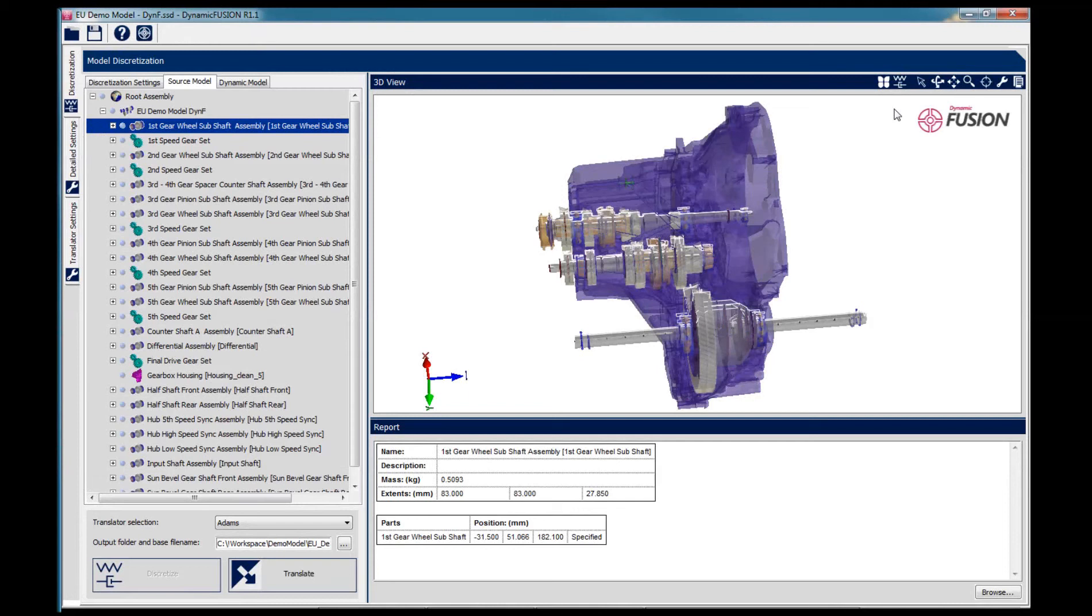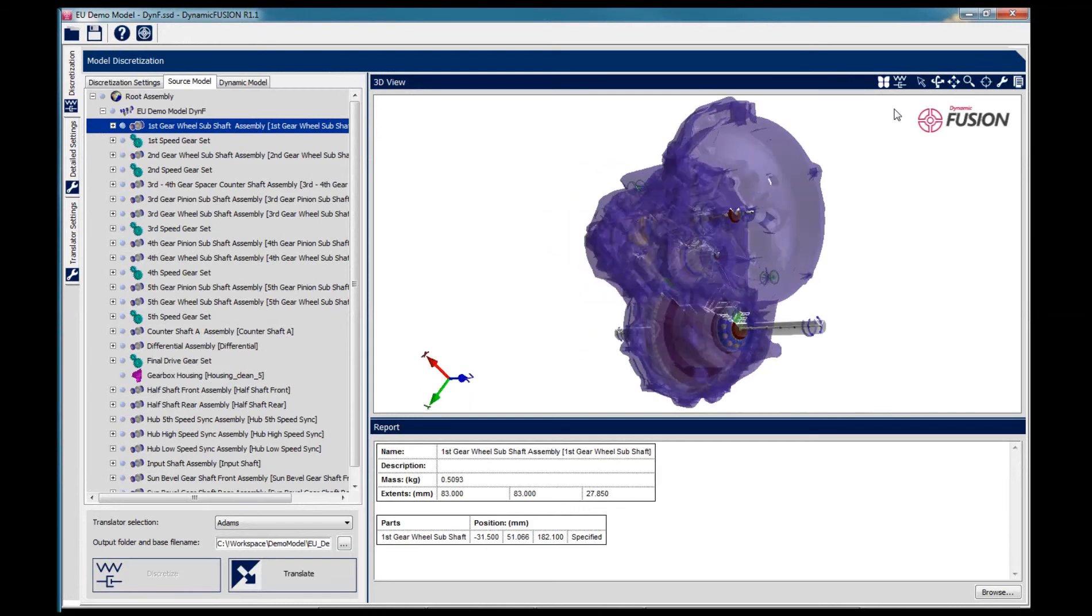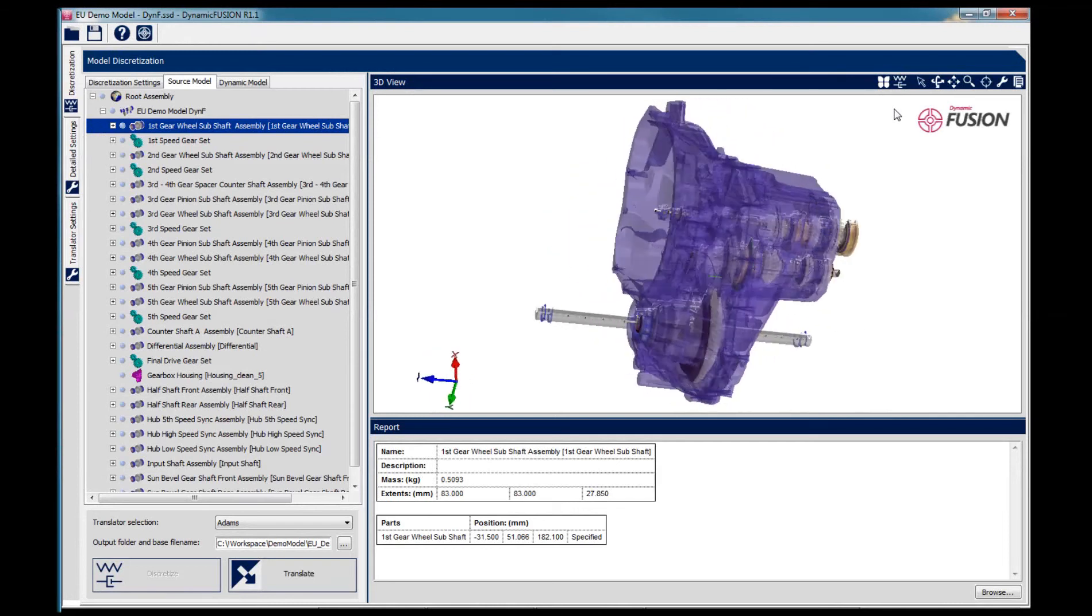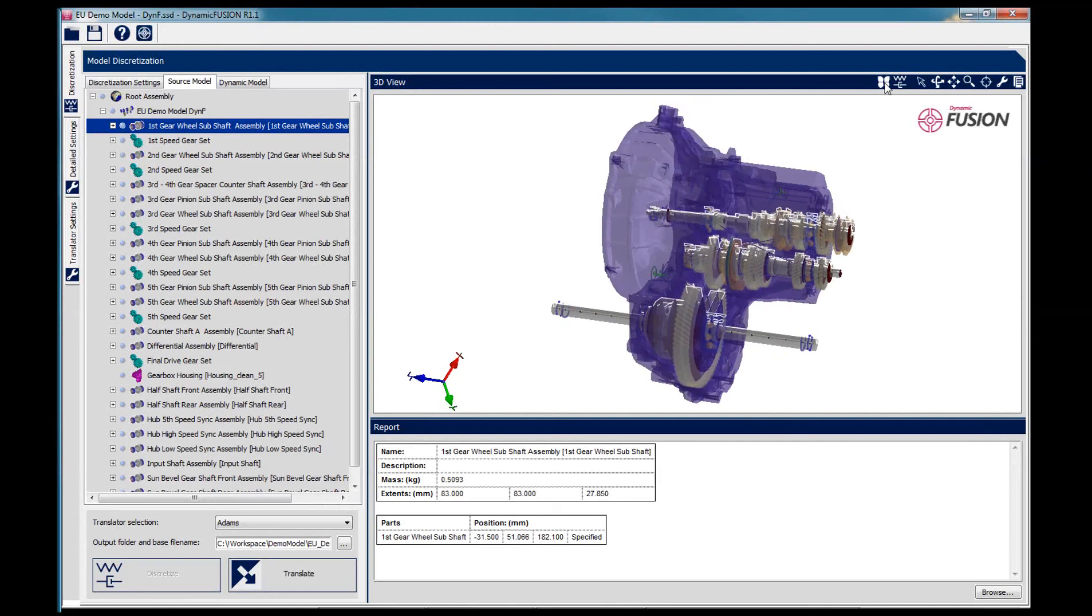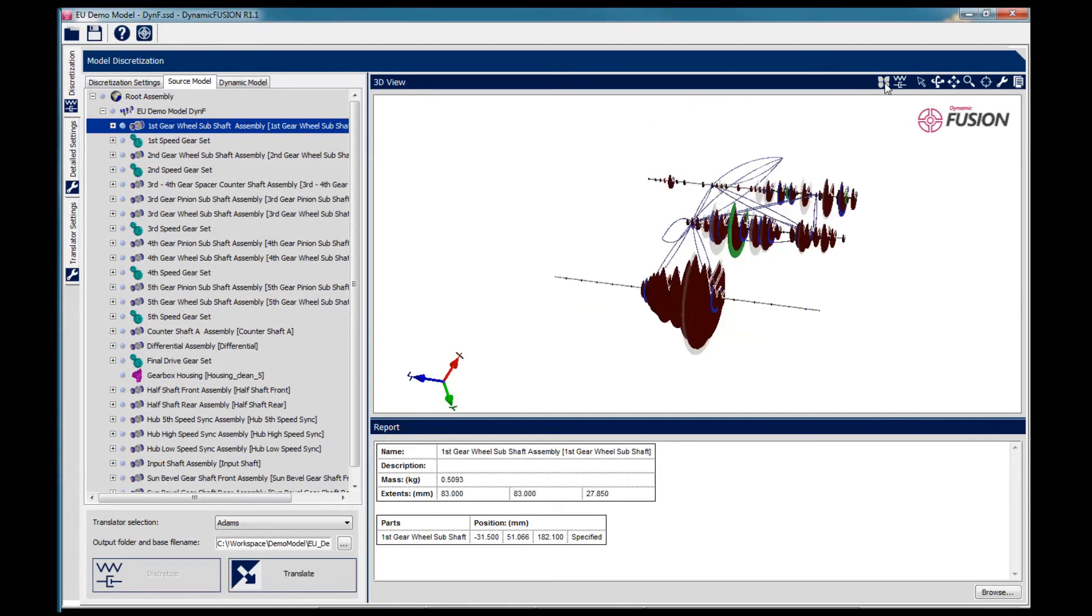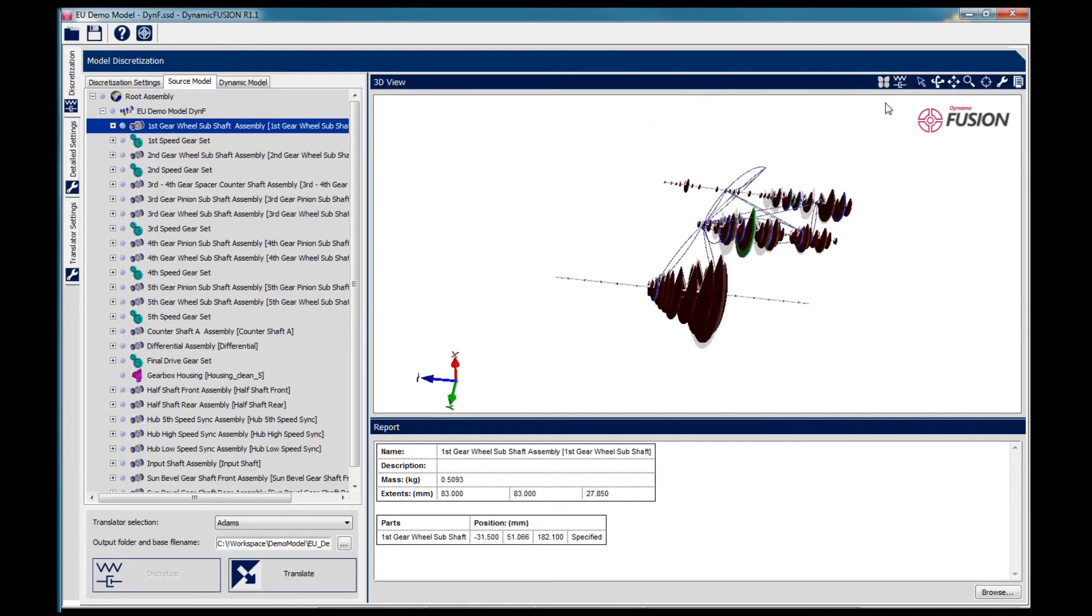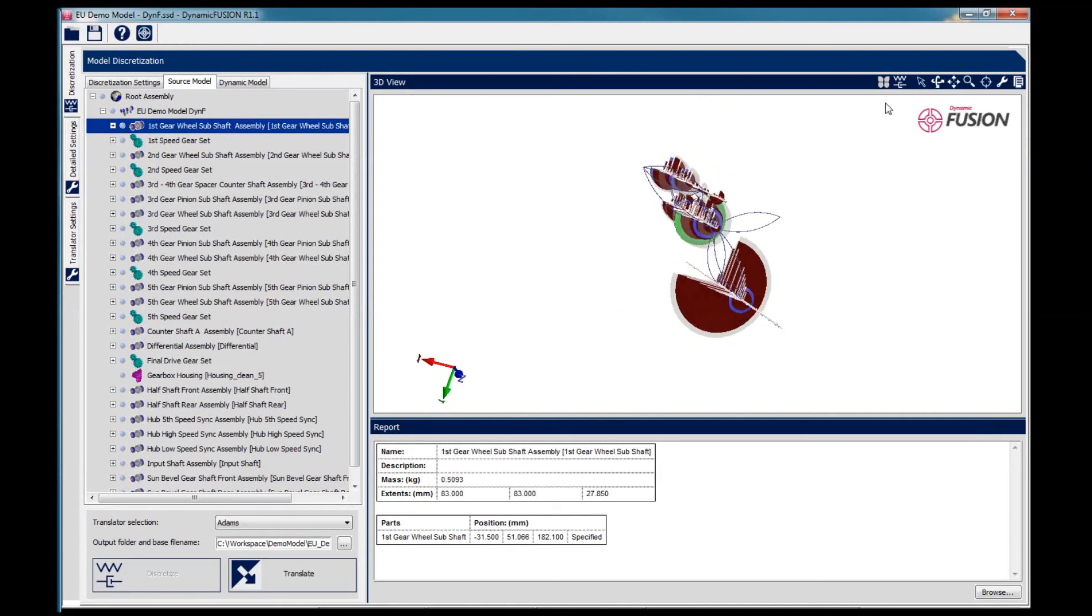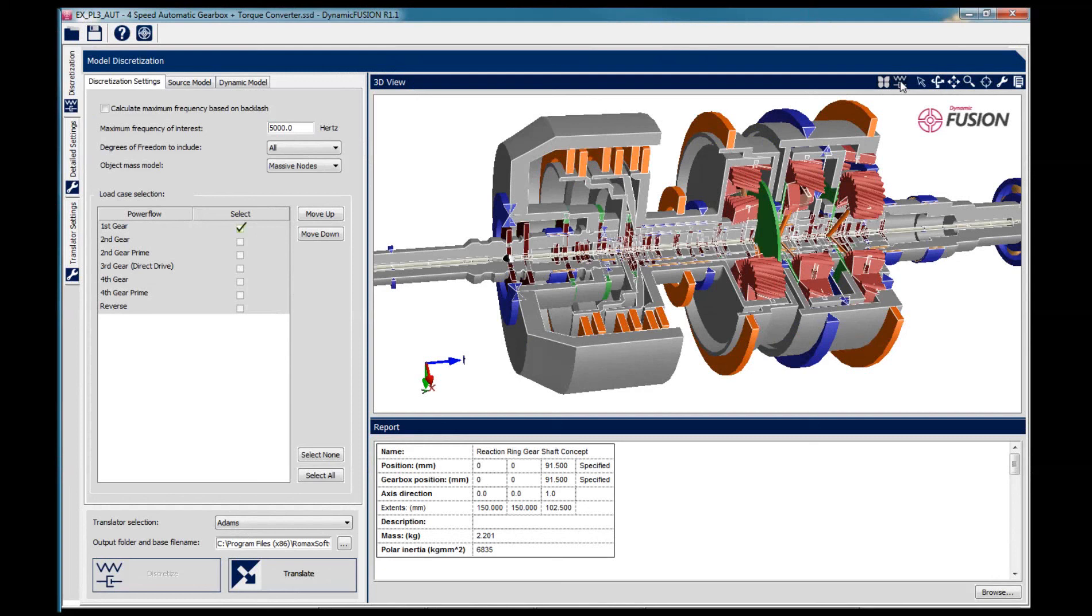We can look at more complex Rome Designer models which can of course also be translated into multi-body models using Dynamic Fusion, including models which incorporate FE components, which are then represented as flexible bodies in the multi-body model, and we can look at models containing really quite complex planetary gear arrangements.